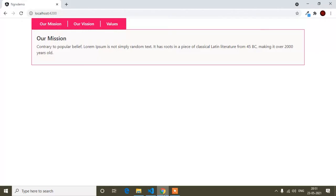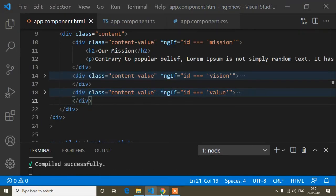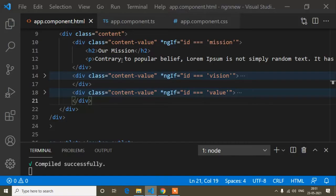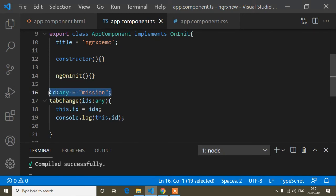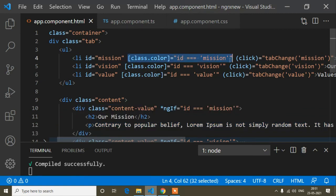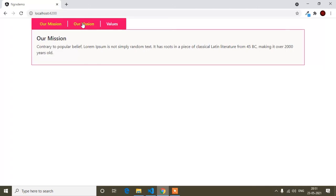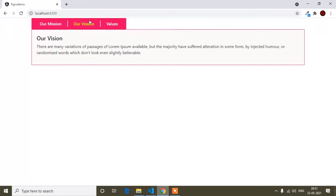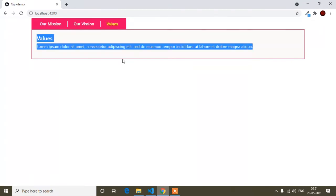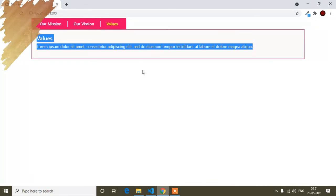Now it is done. After saving, by default the 'Our Mission' color is active with yellow because id is 'mission' by default, and the Mission content is open. When I click 'Our Vision' it activates Vision and shows the Vision content. The same for 'Value'. This is how you make a custom tab in Angular. If you liked this video, don't forget to like, subscribe, and press the notification bell icon.